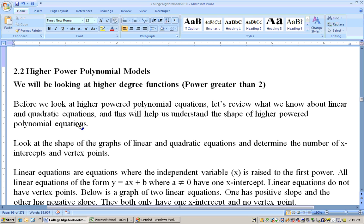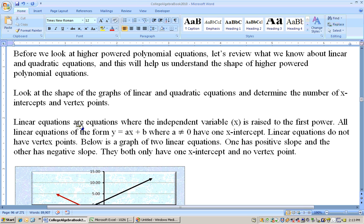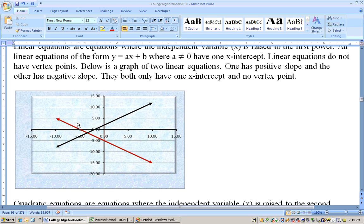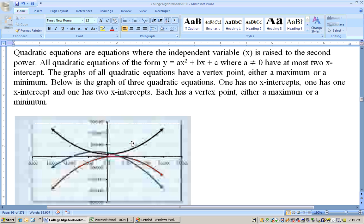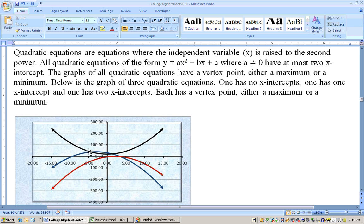Before we look at higher power polynomials, let's review what we know about linear equations and quadratic equations and talk about x-intercepts. A linear equation, where x is to the first power, is going to be a line, and it has one x-intercept, as long as there's both a y and an x to the first power. There was no talk about vertex points on linear equations. Quadratic equations could have up to two x-intercepts — here's a quadratic with no x-intercept, here's a red one that just touches the x-axis with one x-intercept, and this blue quadratic, which is a parabola, has two x-intercepts. So a quadratic could have up to two x-intercepts.